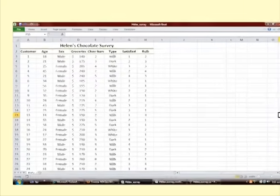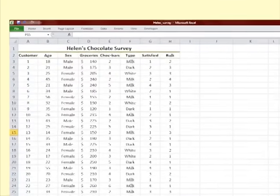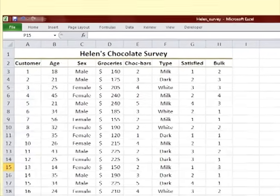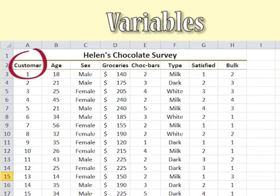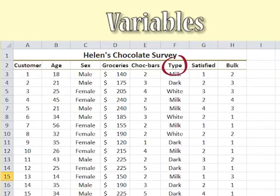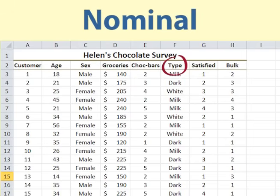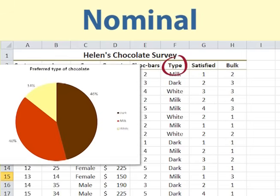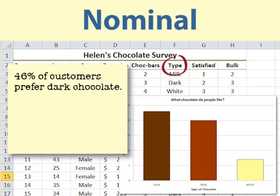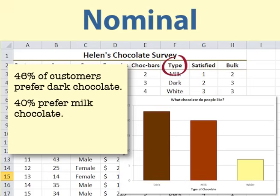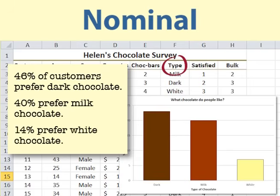Helen enters the data in a spreadsheet. Each row has responses from one customer, and each column contains the measurements or scores for one variable. The type of chocolate preferred is nominal data, which can be shown in a pie chart or bar chart. We can summarise by saying that 46% of customers prefer dark chocolate, 40% prefer milk chocolate, and 14% prefer white chocolate.